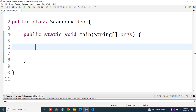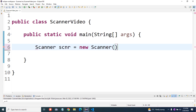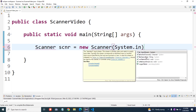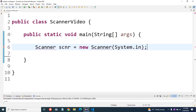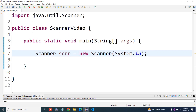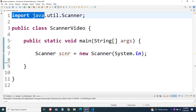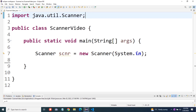I've got an empty class open here. Let's make a scanner. We'll go scanner scnr equals new scanner system dot in. We'll have to import the scanner class — I'll just hit Control+Shift+O and that'll put import java dot util dot scanner.